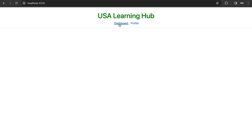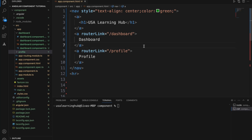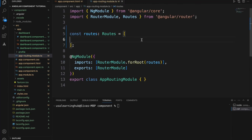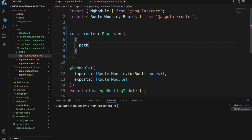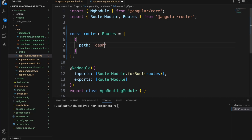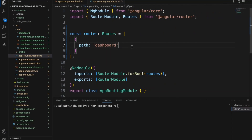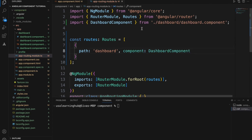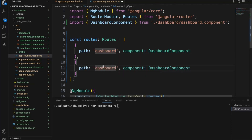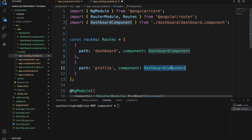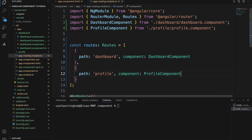Even though we have the profile and dashboard components, it still won't work because we need to write the routing logic. The important file is app-routing.module.ts. Within this routing file, we need to make the entry for each route. The path should be the actual URL that will appear after the application context. When that path is clicked, we specify which component should display — dashboard component for the dashboard route and profile component for the profile route.